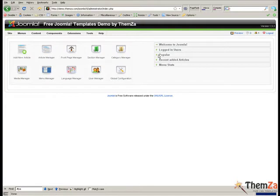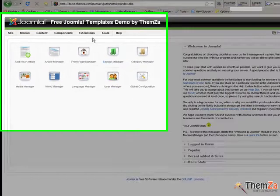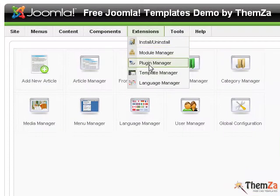Once you log in, go to the Extensions tab of the main navigation bar and select the Template Manager.